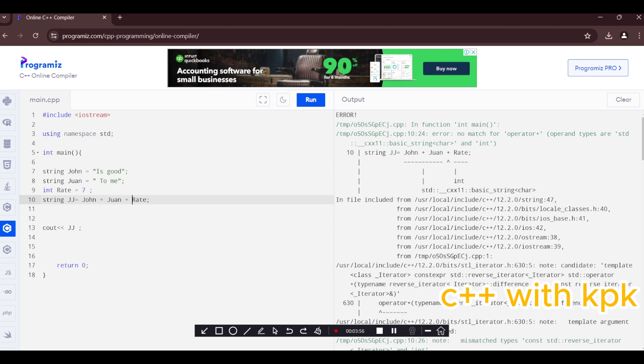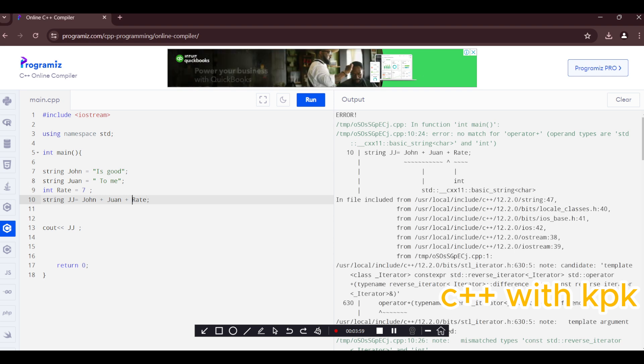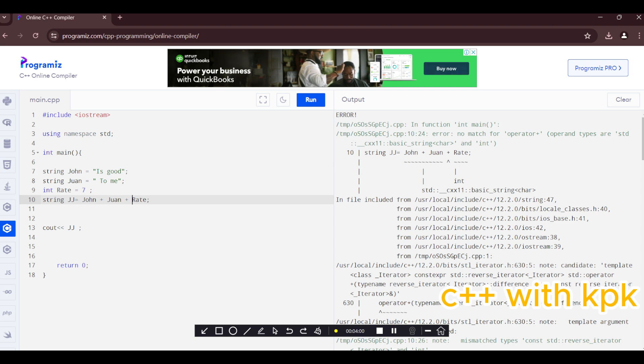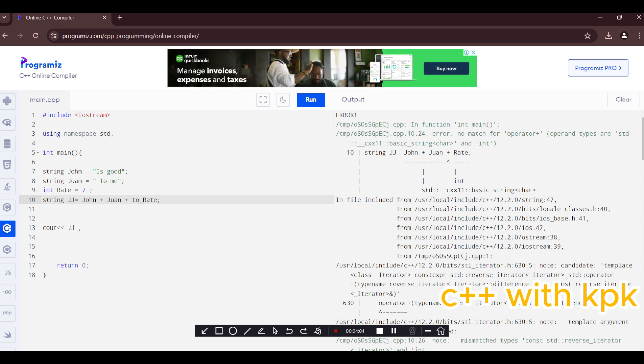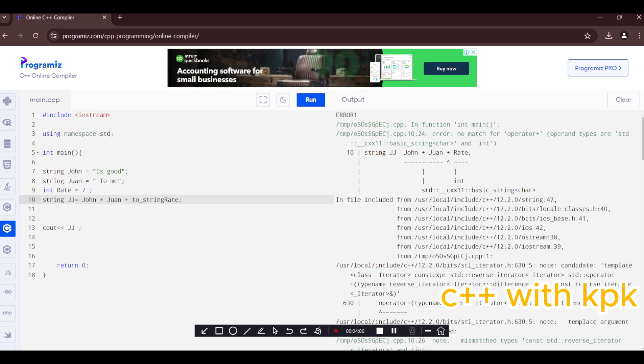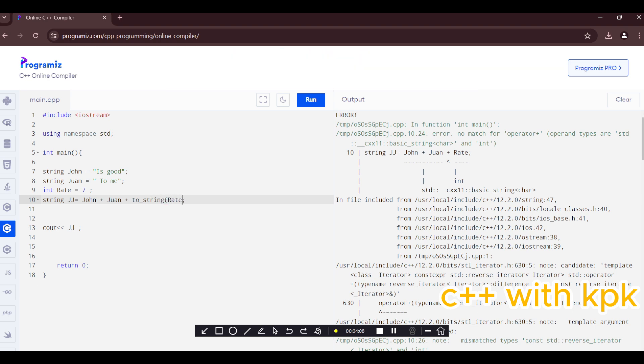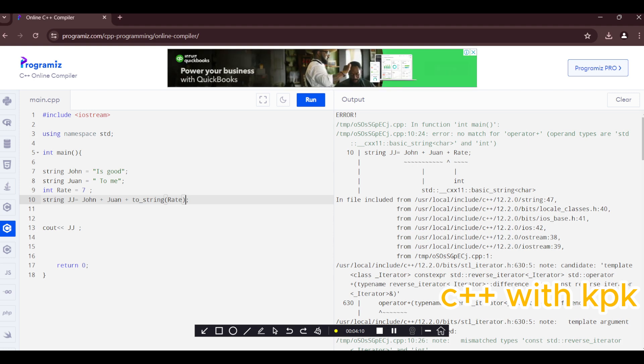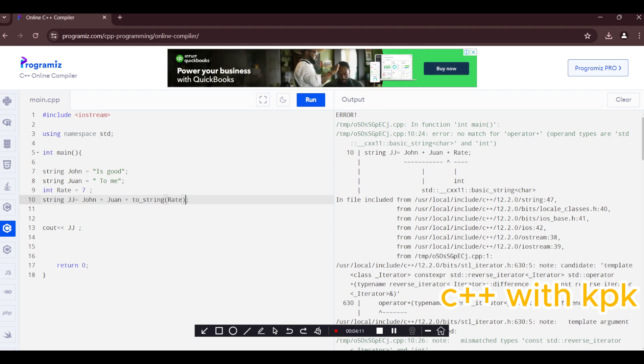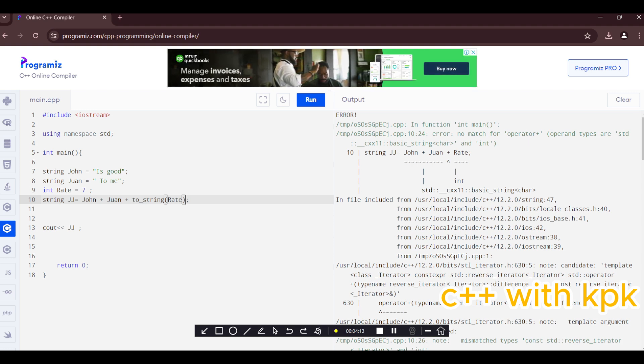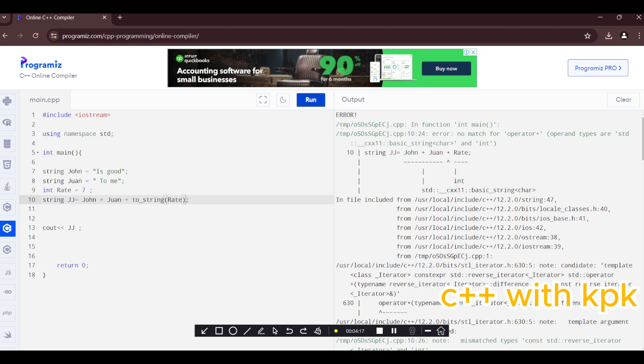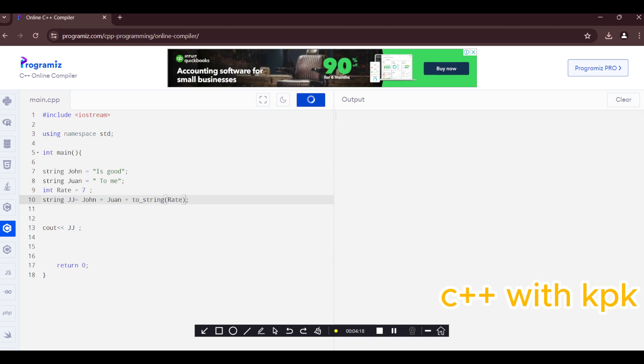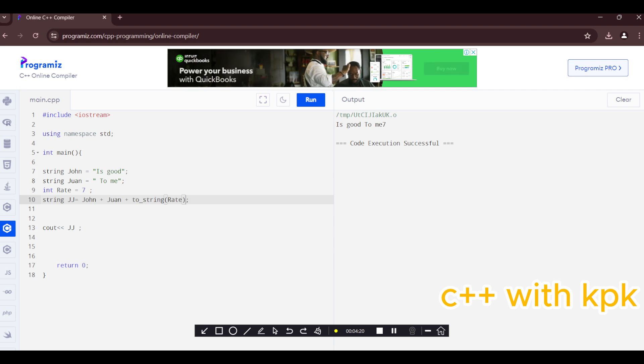So what do we do? Let's introduce a function called to_string. Basically what this function does is that it converts this from type int to type string. So let's run this. You now have it here successfully.